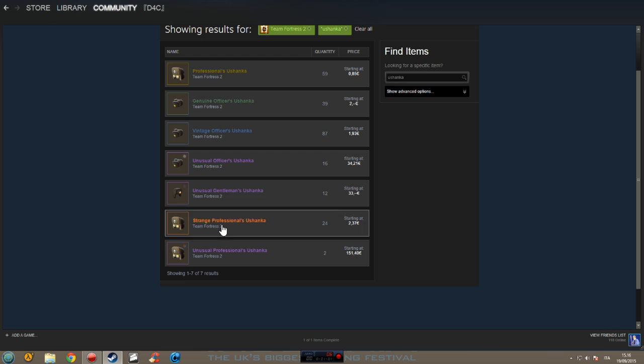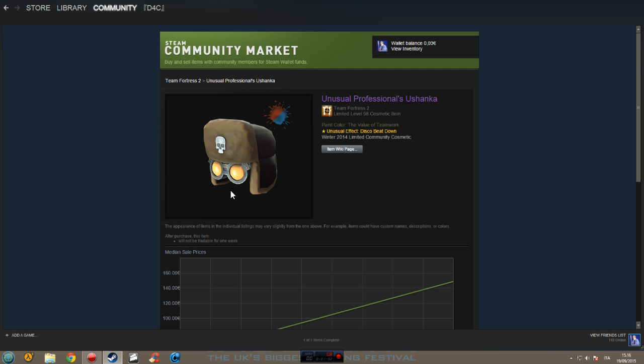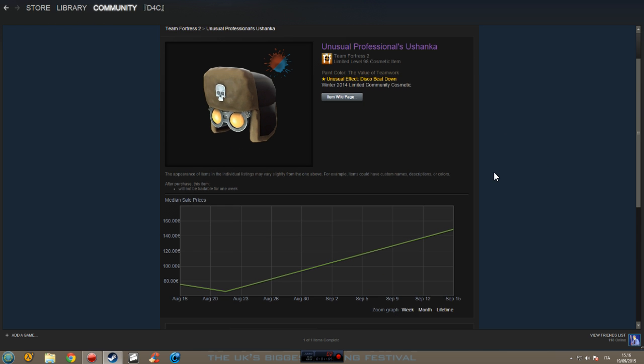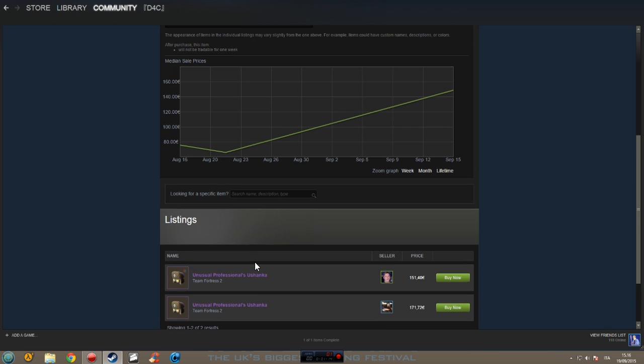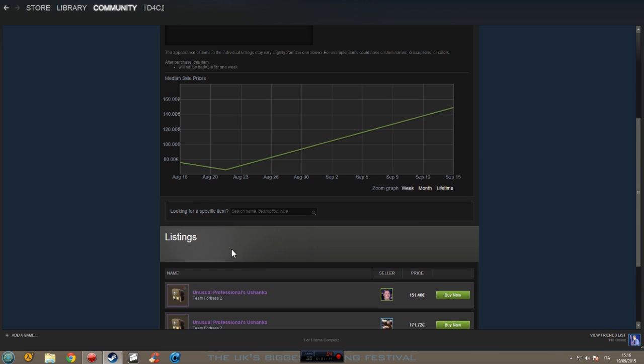I like these Ushanka hats because of Russian things. So first thing of all, we have to click on the item we want to know.